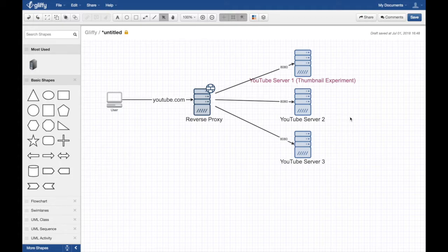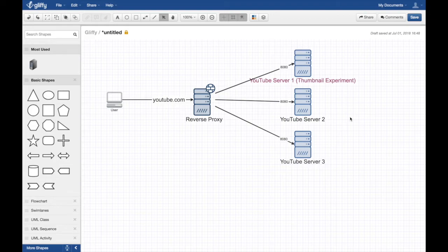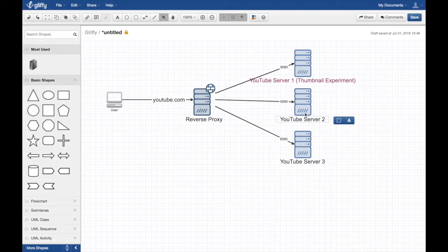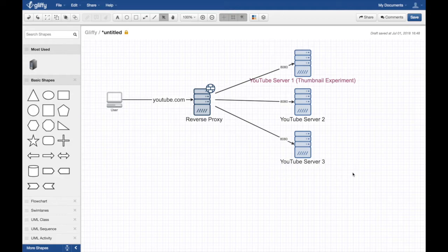You refresh that request or that video you visit, you happen to hit this server. If you happen to hit this server, you'll get the auto-generated thumbnail. If you happen to hit the 97%, you will get your custom thumbnail.